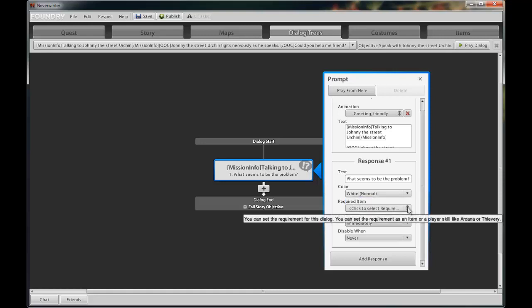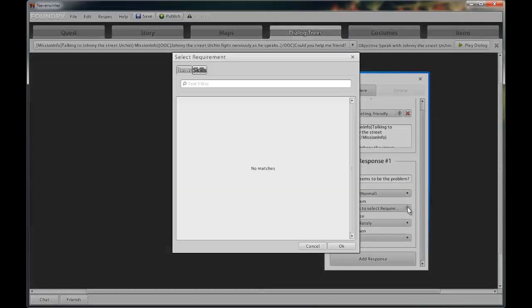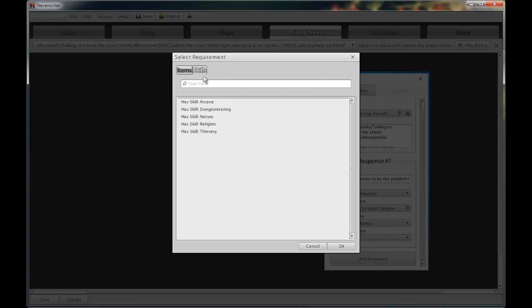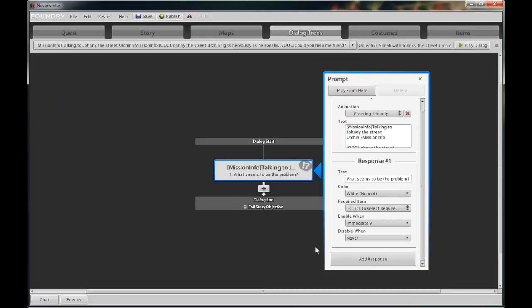Required item is for use when the player is required to have a specific item to continue along that dialogue chain. The item would have to be created first under the items tab. It will then be displayed here to be selected. You can also use the required item to be a skill check against the player's skills to move forward along this dialogue chain.